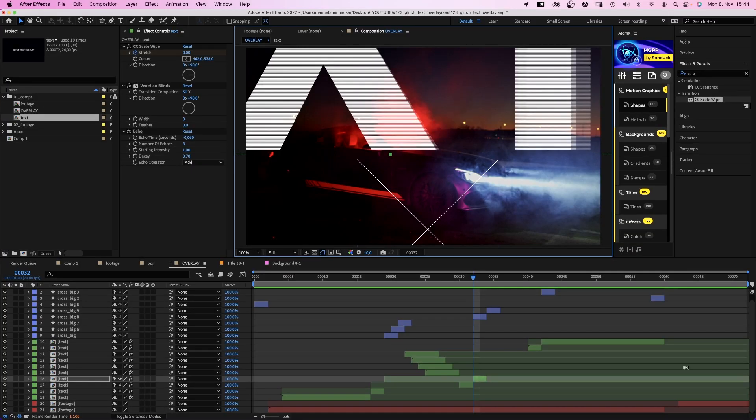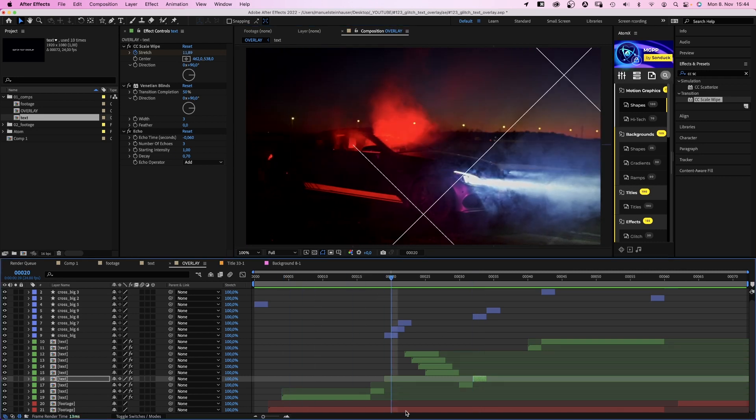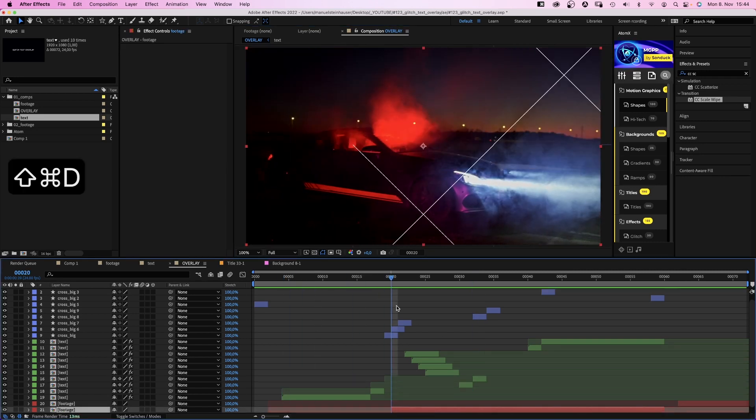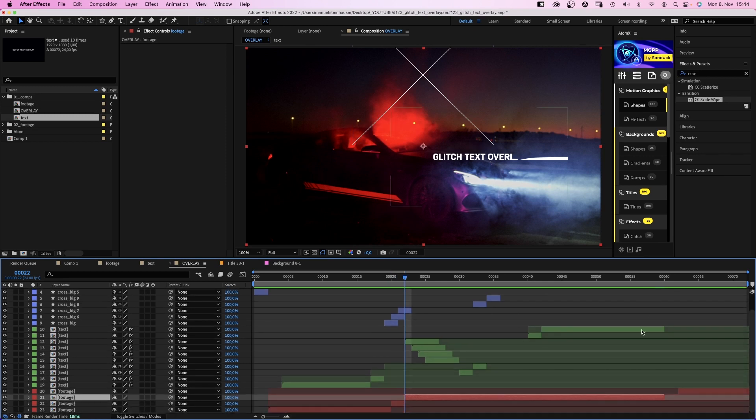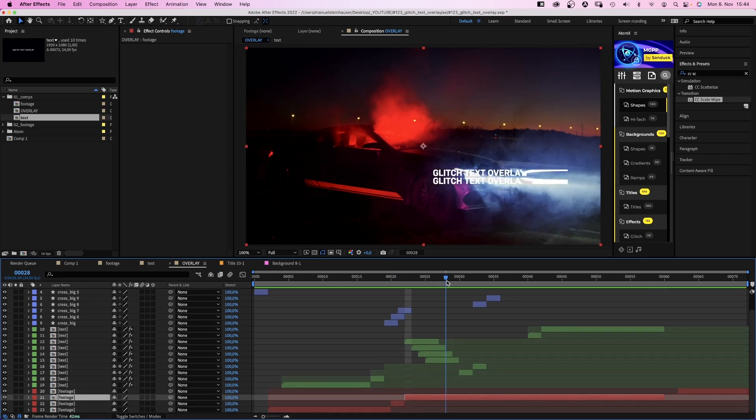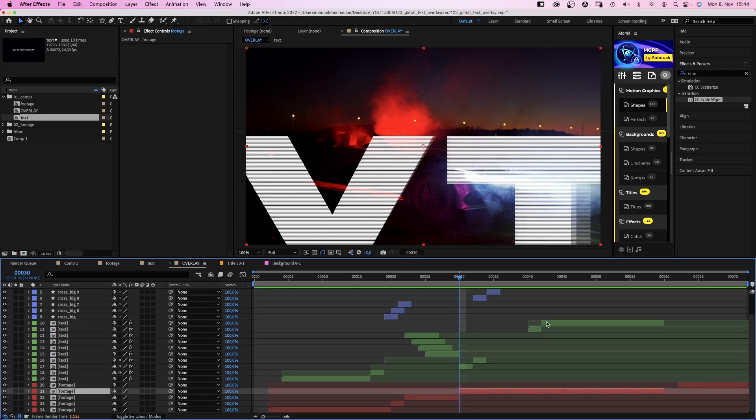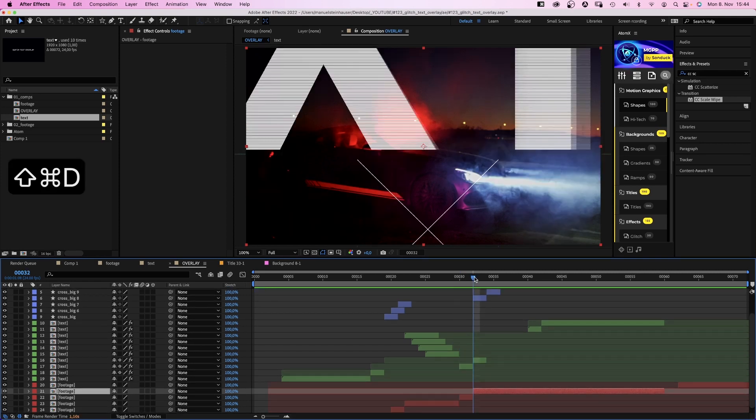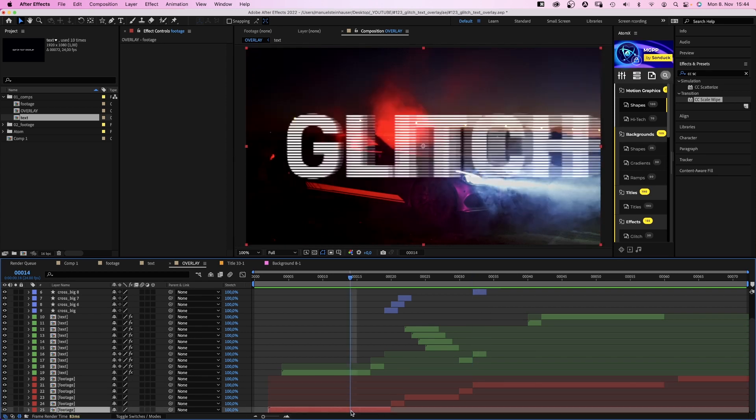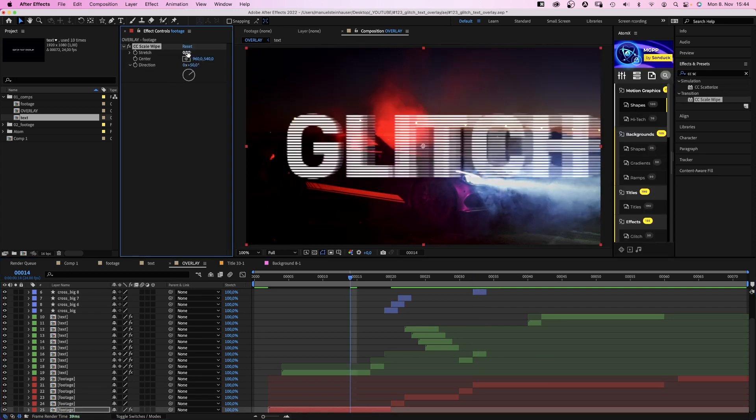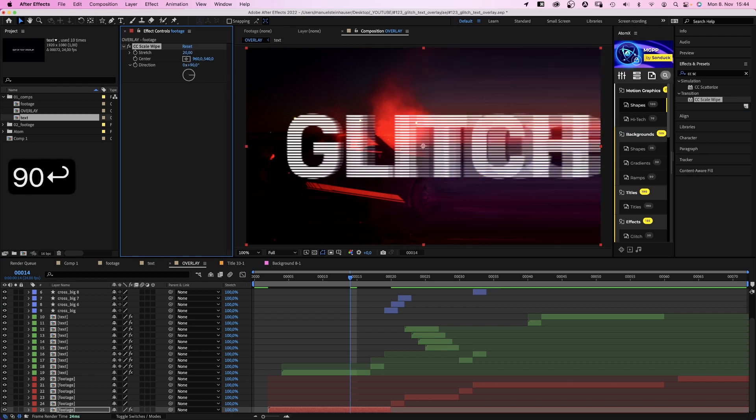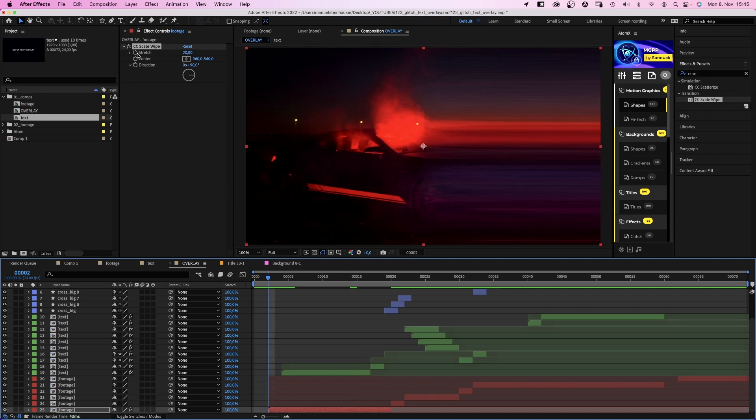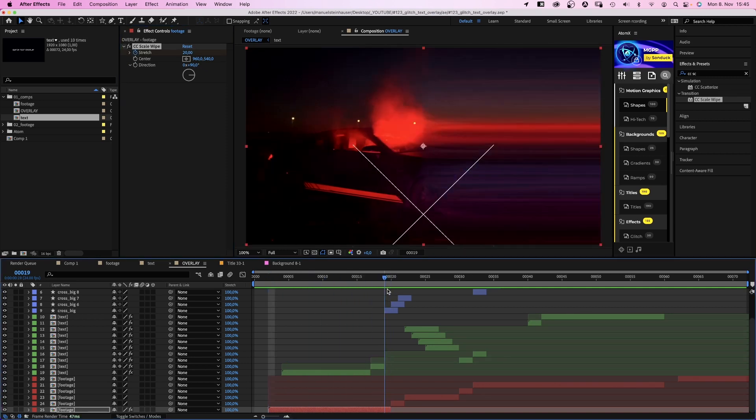Finally, we want the footage to react as well. We split the footage comp at 20 frames, at 22 frames, at 30 frames, at 32 frames. Now we add CC scale wipe to the first clip. Stretch 20. Although, this looks nice as well. Let's set the direction to 90 degrees. We set a stretch keyframe at the beginning and set it to 0 at 19 frames.